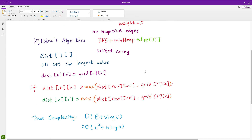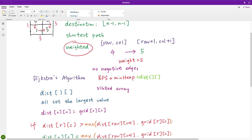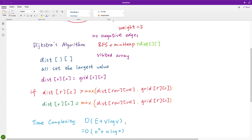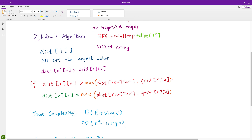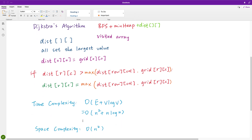The rest is typical BFS. Time complexity is O((E + V) log V), where E (edges) is O(n²) and V (vertices) is also O(n²), so overall it's O(n² log n). For space complexity, we need at least the distance array and the visited array, giving O(n²).